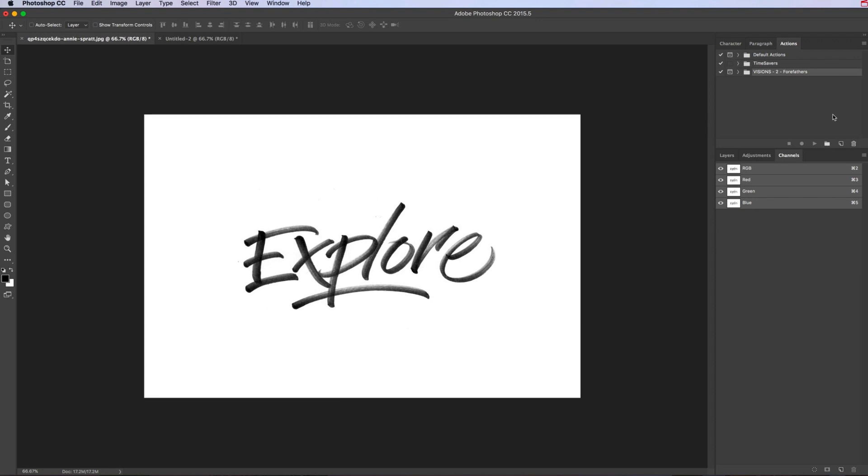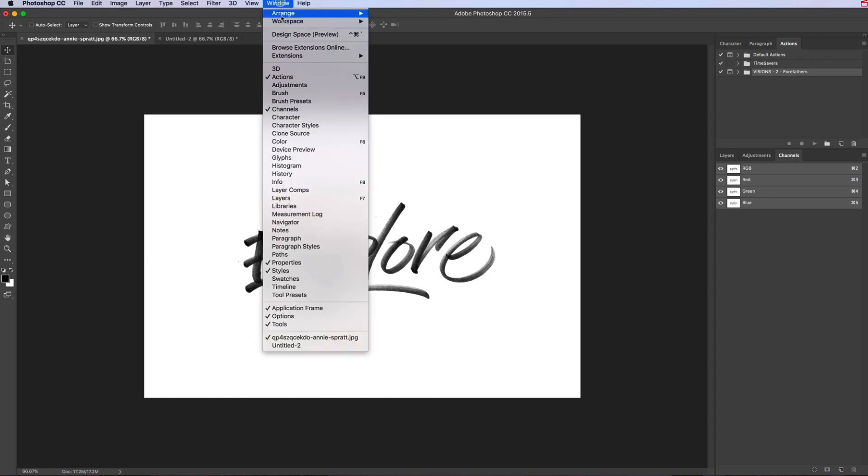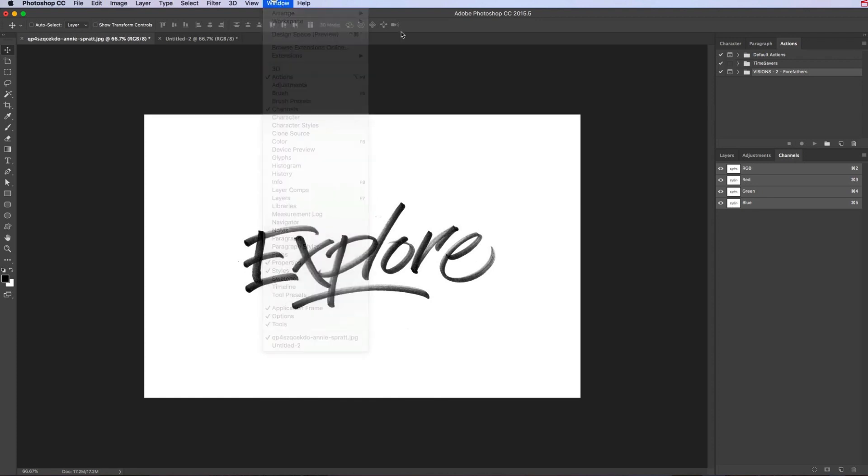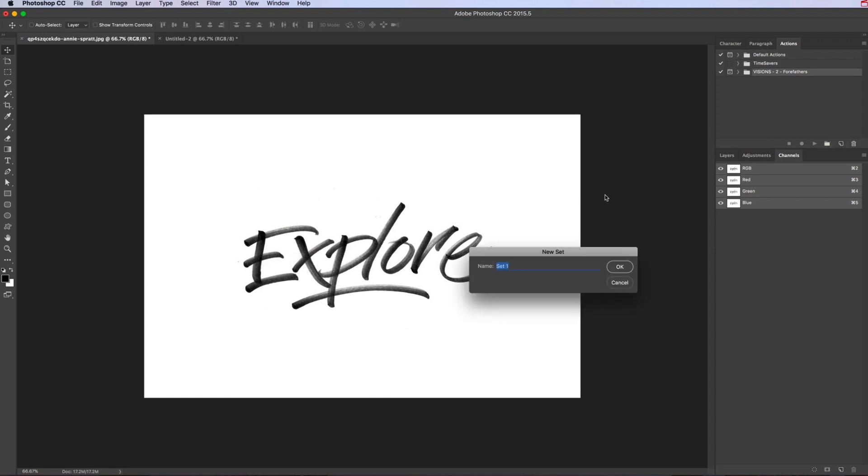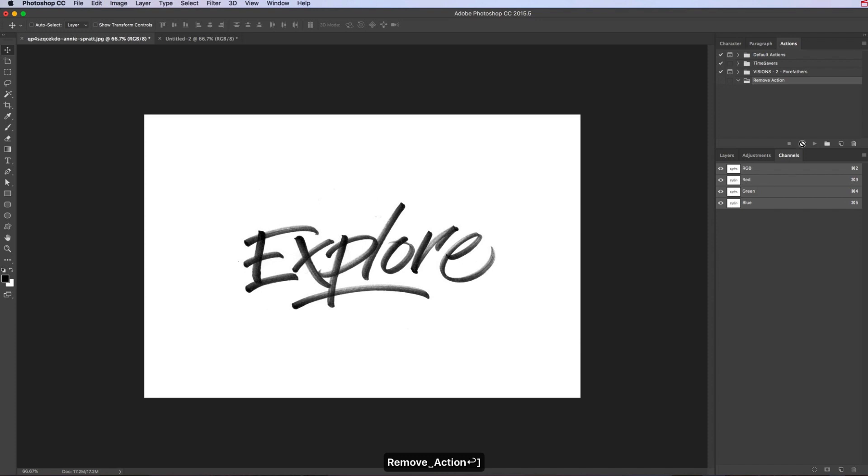The panels you need to open for this are the channels panel, so if you go to window, the action panel, the channel panel and layers panel. We want to set up a new action, so first of all we set up a new folder, and then we want to record a new action.